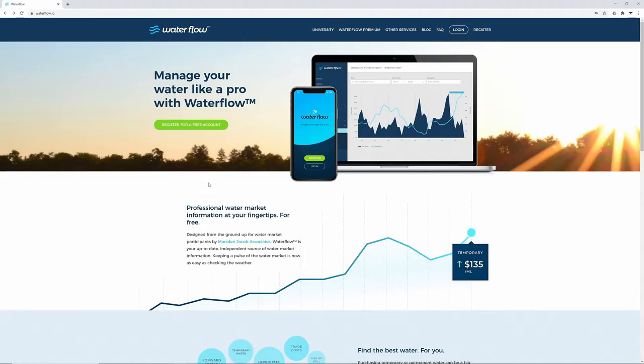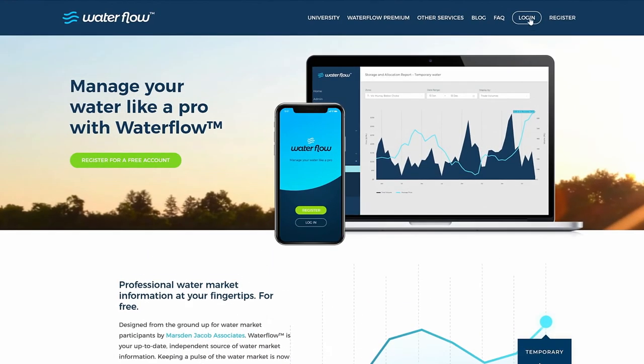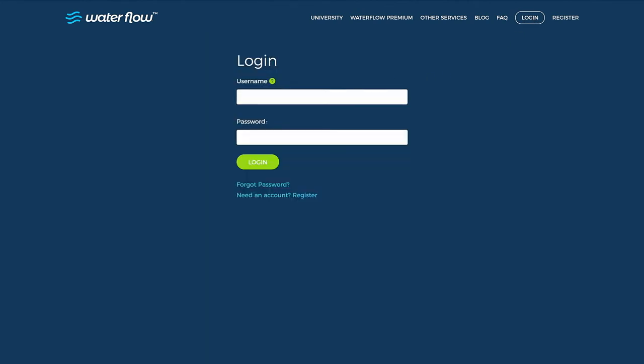To access Waterflow's features, you'll need to log in. Click the Login button. Enter your username, which is the email address you signed up with, plus your password, and then click Login.